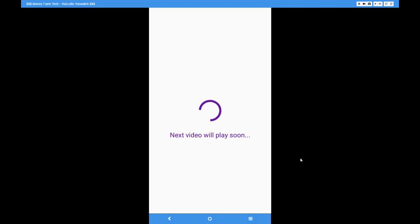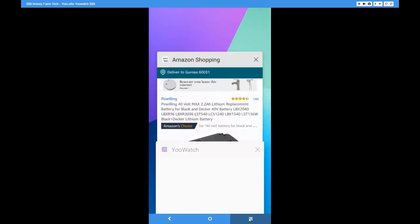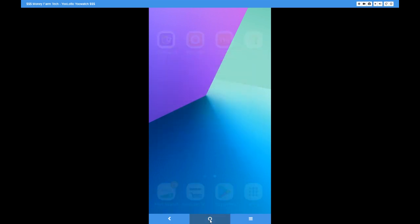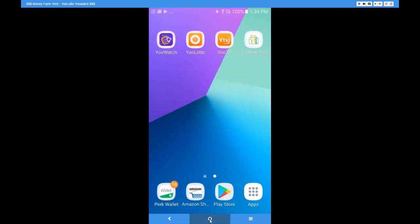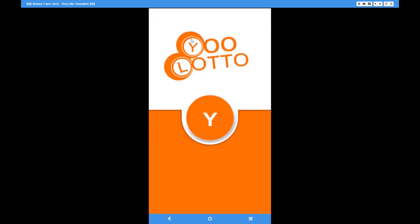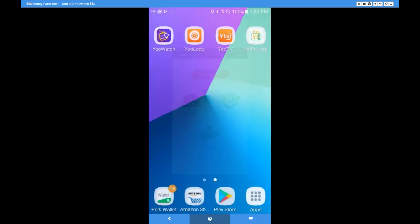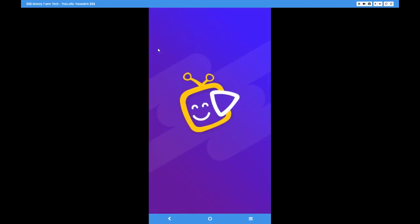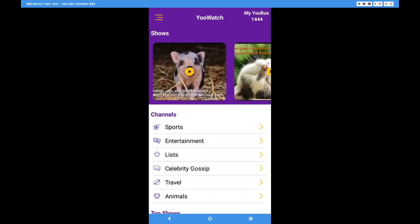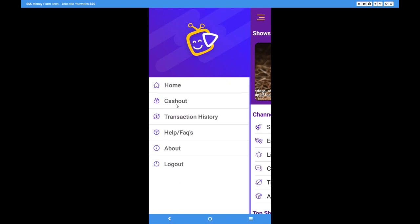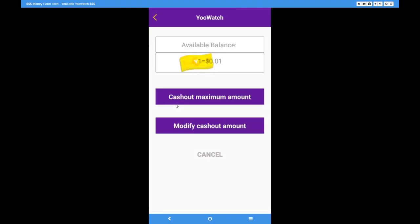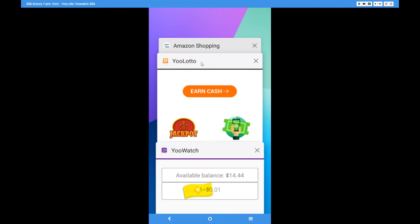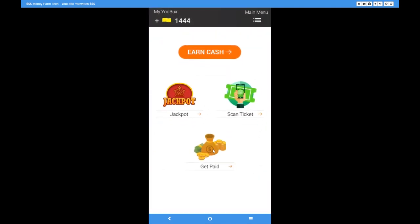Let's switch to my computer screen. I'm gonna be pulling up YooLotto first. Let's see how many points I got. I have been running YouWatch and YooLotto for about two days now. Looks like I got 1,444 you bucks, which converted into dollars is $14.44. As you can see on my YouWatch, I have the same amount. That's because these accounts are linked - any you bucks you make on YouWatch is gonna be shown on both YouWatch and YooLotto. You can use either one to cash out.